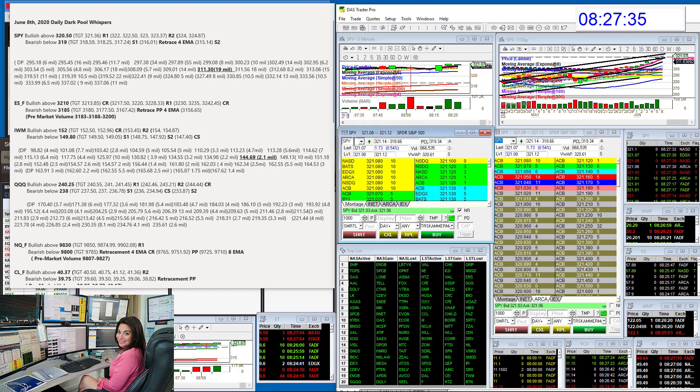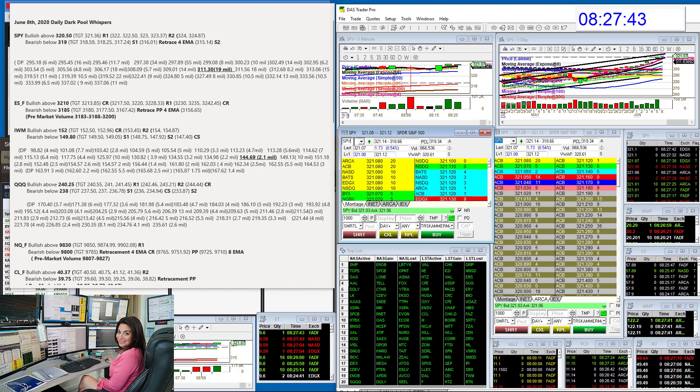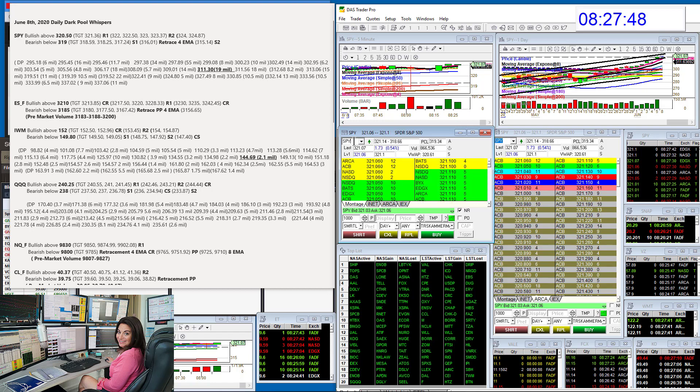We are going to start with the SPY. We had a mega, mega level on Friday. 19 million late dark pool buy prints. That's a lot. That's why we're up.